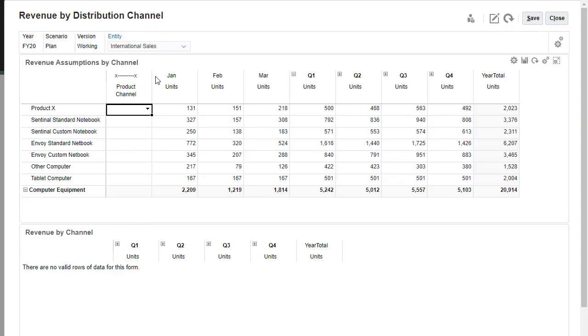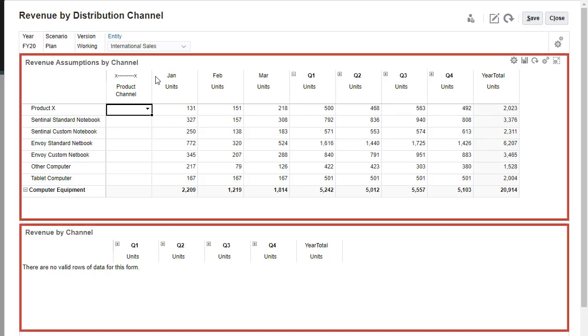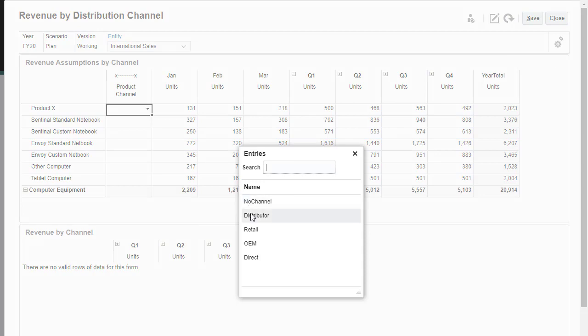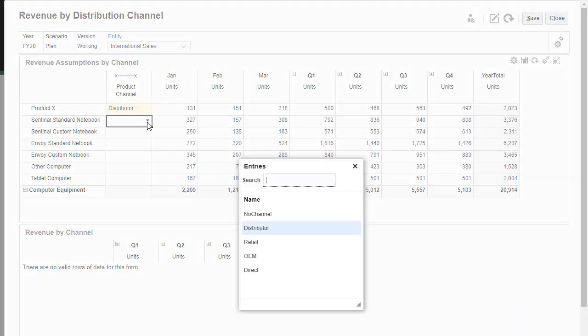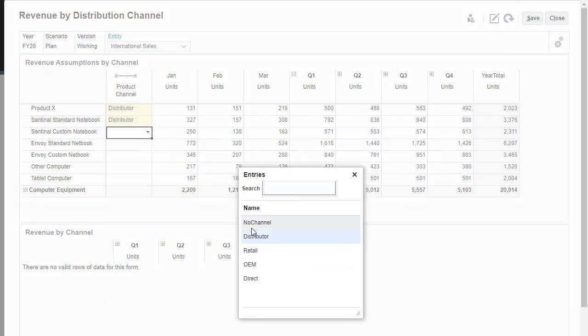I opened a dashboard that includes the revenue assumptions by channel form I associated with my data map, and the revenue plan by channel form that displays reporting cube data. I'll set the product channel for the products on the form and adjust the units for March.